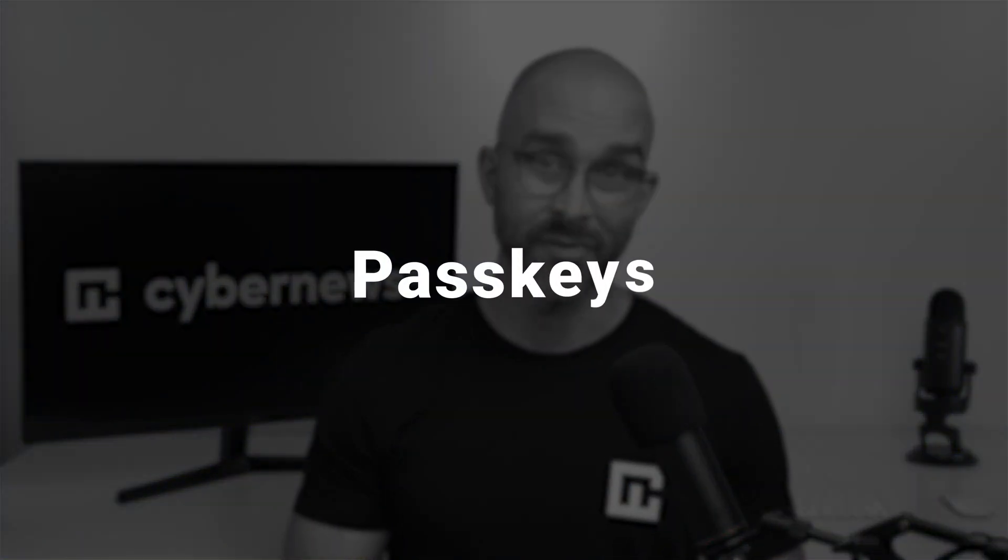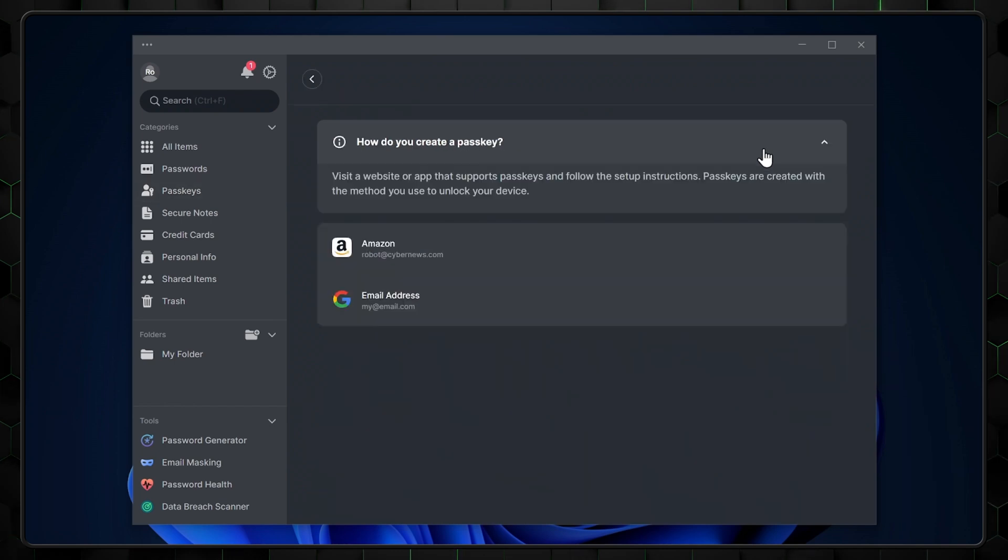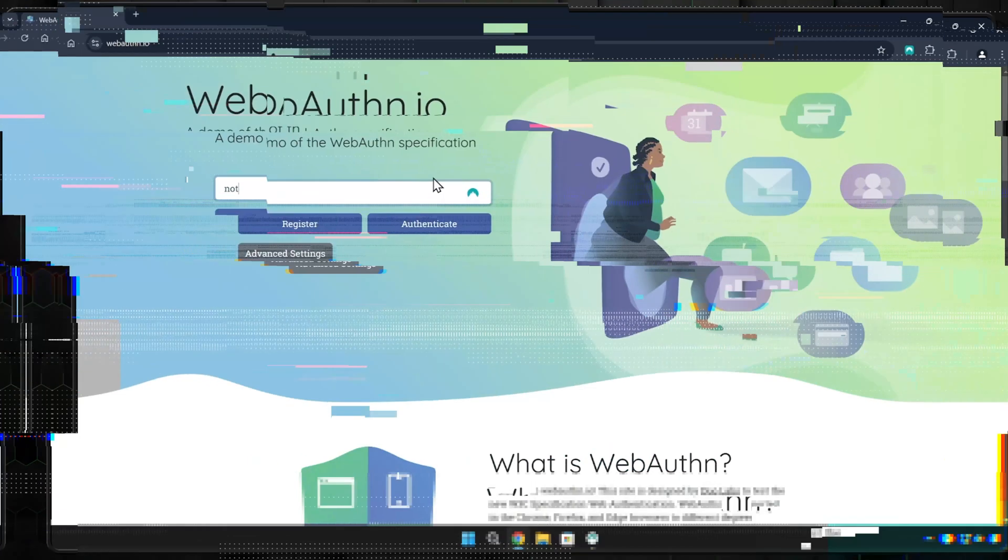Finally, there's the passkey feature. This works as an additional authentication to your accounts and replaces traditional passwords. If you want to sign up for a new service online, first check if they support passkeys. Not all websites do so far.